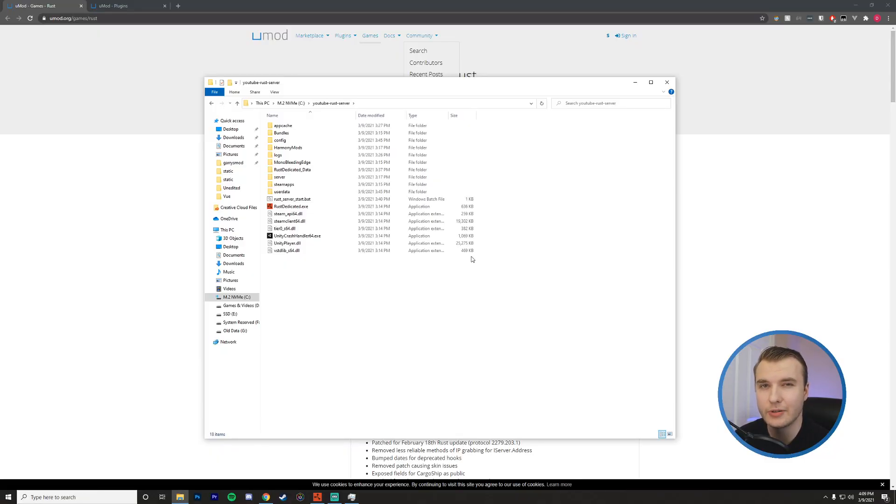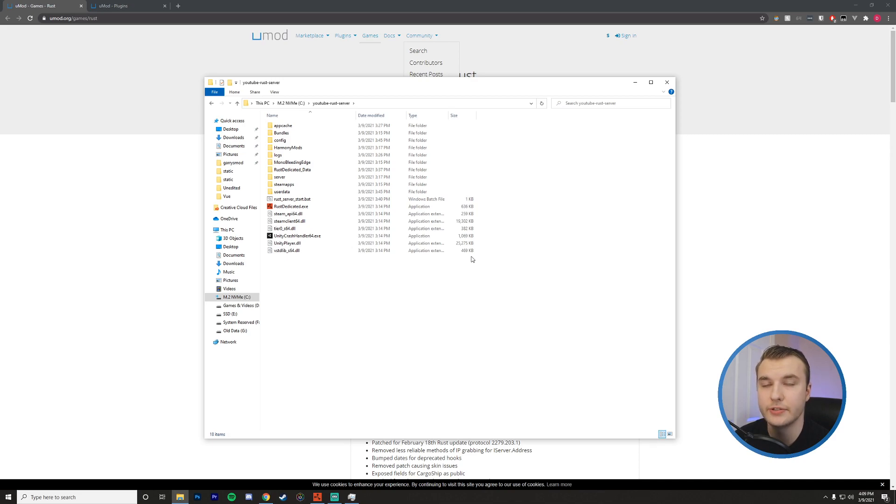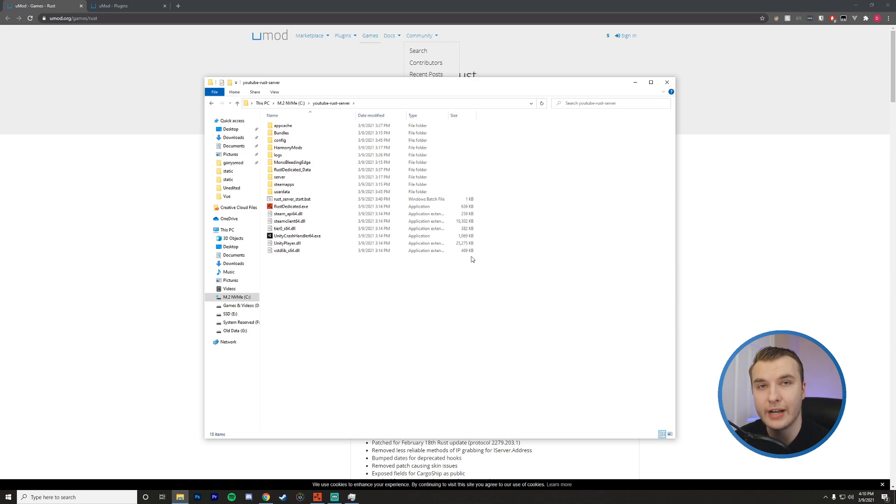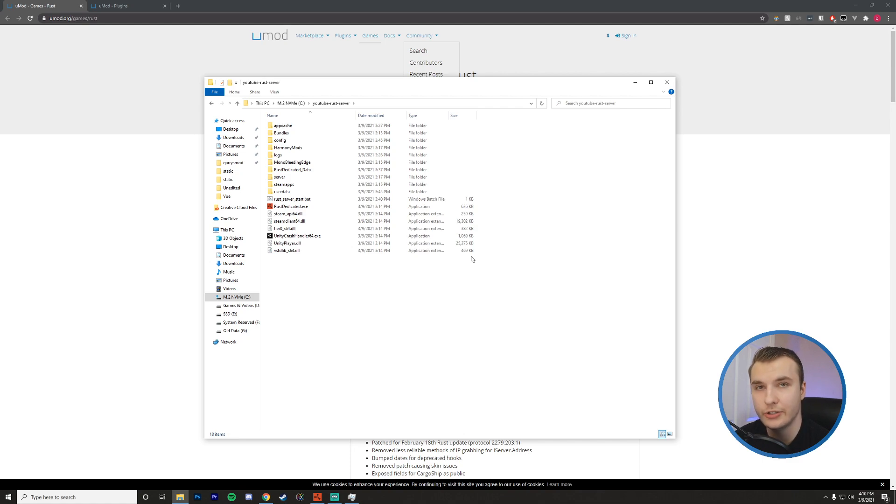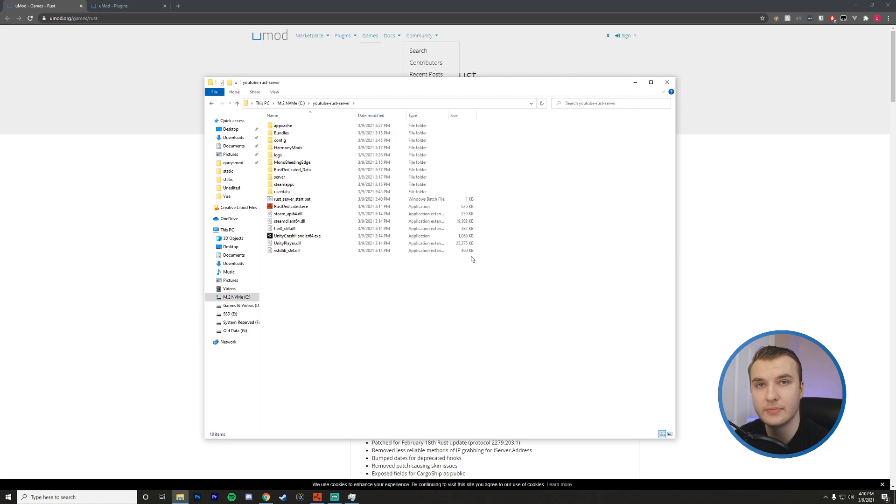Before we begin, I just want to make sure that we all have our servers set up because this tutorial assumes that you do have a server good to go. If you do not have one, I've created a tutorial which will show you how to create a server just like this. But you want to make sure that your server is up to date.